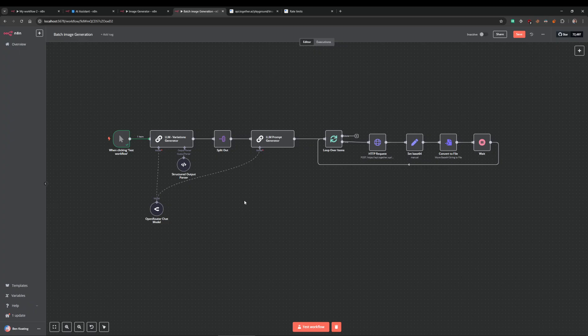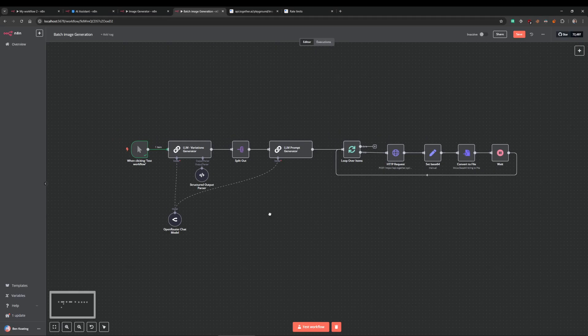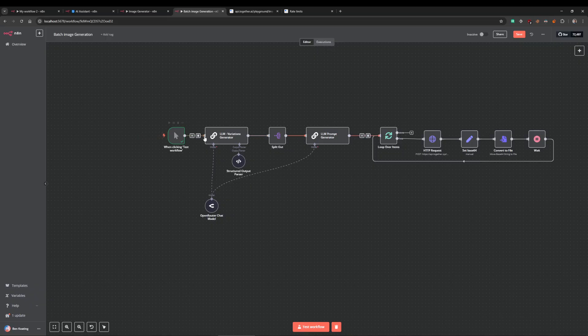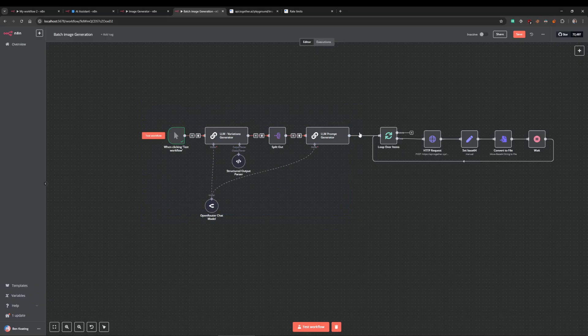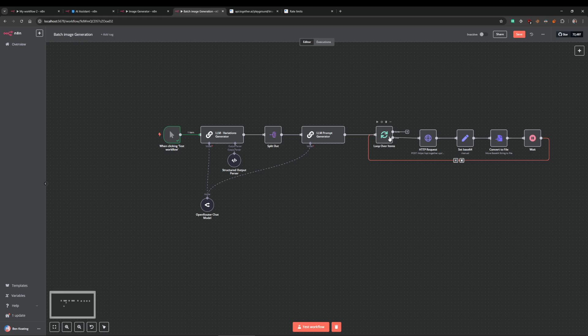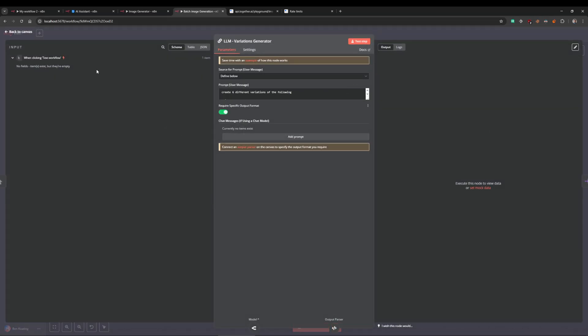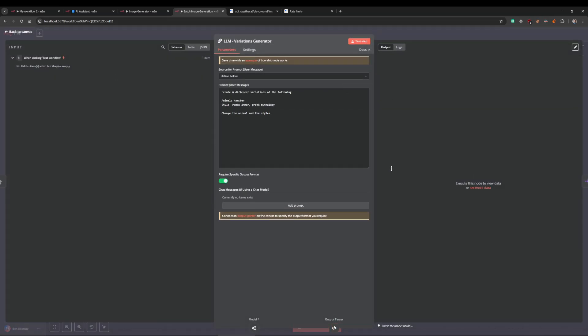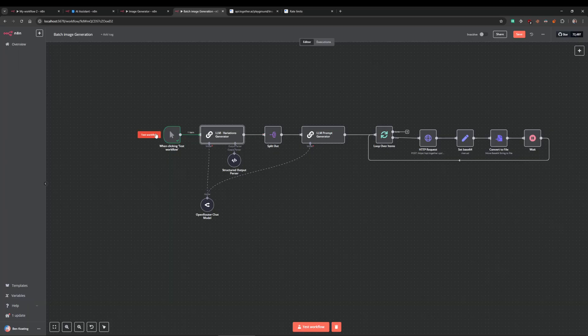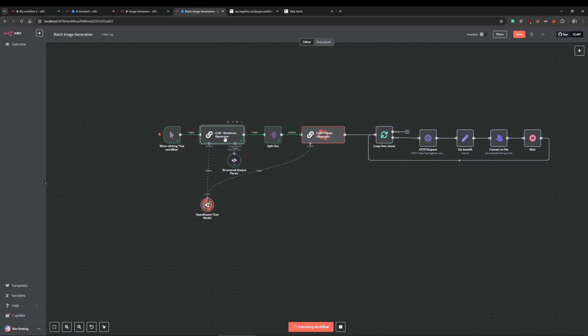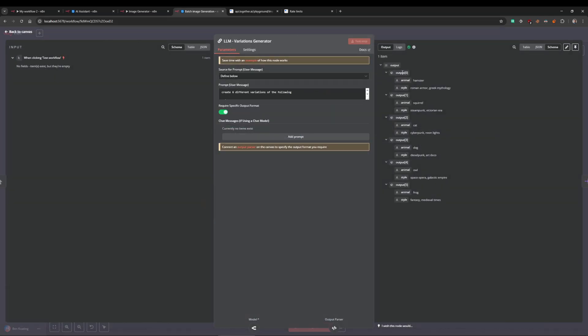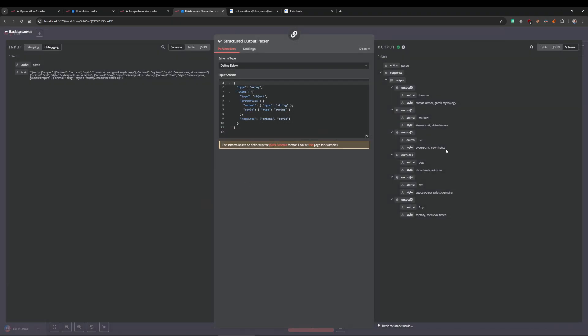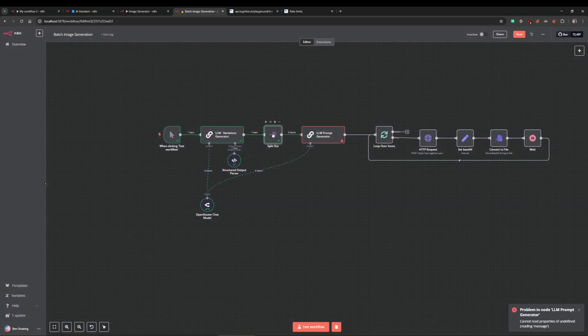Now to get around that, here's an example of if you were generating more than one image. You've got this in a loop, you need to make 20 images. How do you get around that? This is just a generic thing I've set up here just so we can get some items. It generates image prompts. I mean I could show you this—it's create six different variations of the following animal and then style.